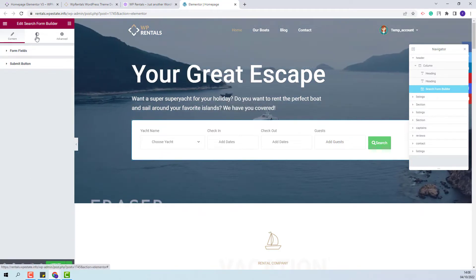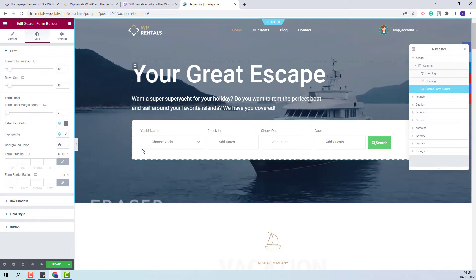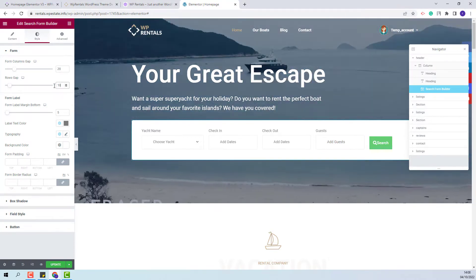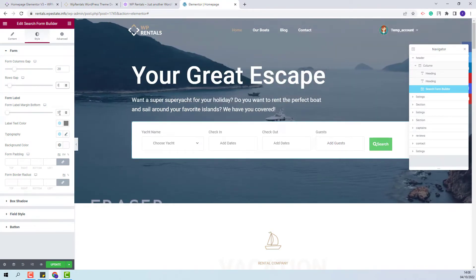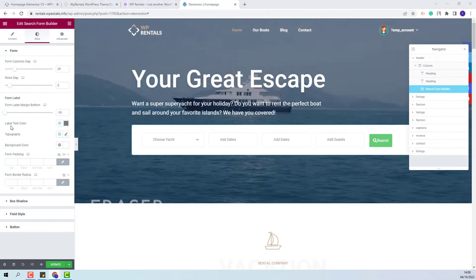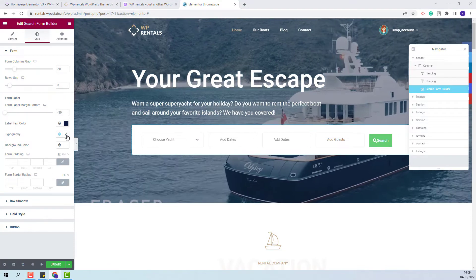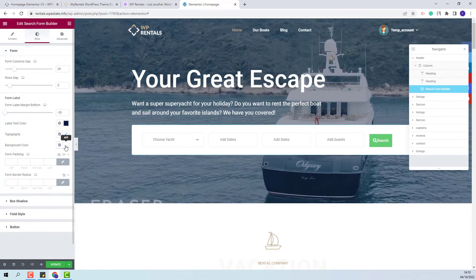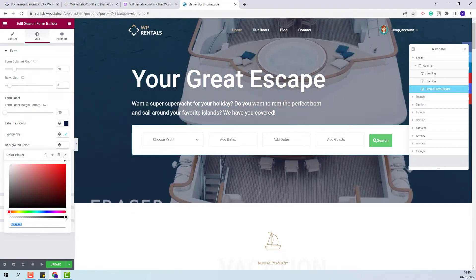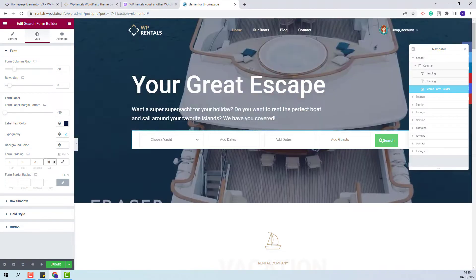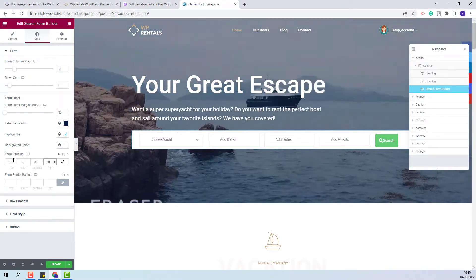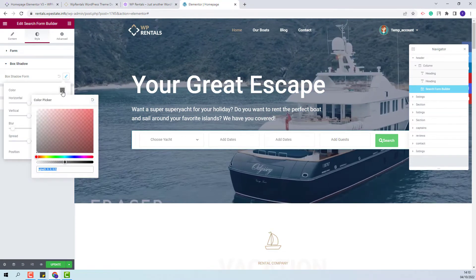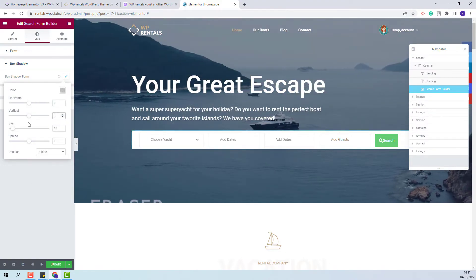Next I will go to the style section and make settings for the search form design. I will start with the settings for the form: I will change the form column gap, the row gap, the form label margin bottom, and the label text color. I will change the typography for the form — the size and the weight. I will leave the background color as is, set the form padding, and set the form border radius. In the next section you will have the option to make settings for shadow; here I will change the color and make some adjustments.